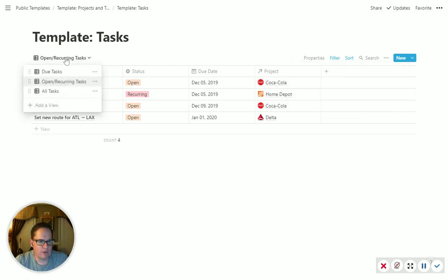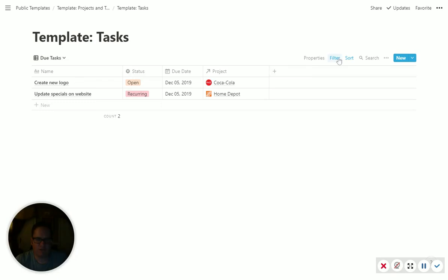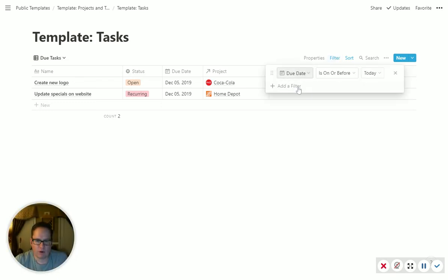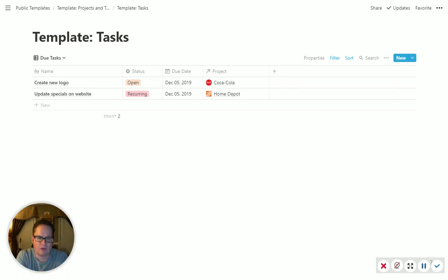The one that really matters is due tasks. And so what this is, is a filter that says if the due date for it is on or before today, show it in this list. So this is my page here. If this is a task that's due today or was due in the past and I haven't gotten to it, here's where I need to work on that.